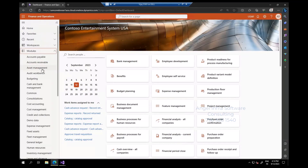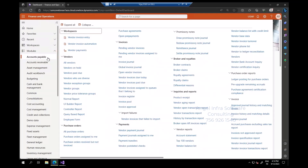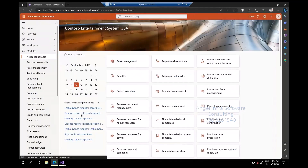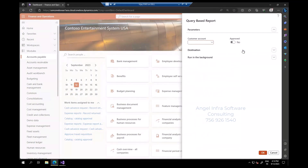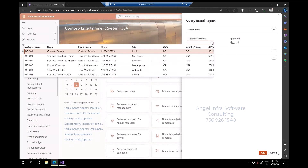Let's go to Account Payable and you would see a very basic report. If you click it, there is no input, nothing. It shows directly — a very basic report.